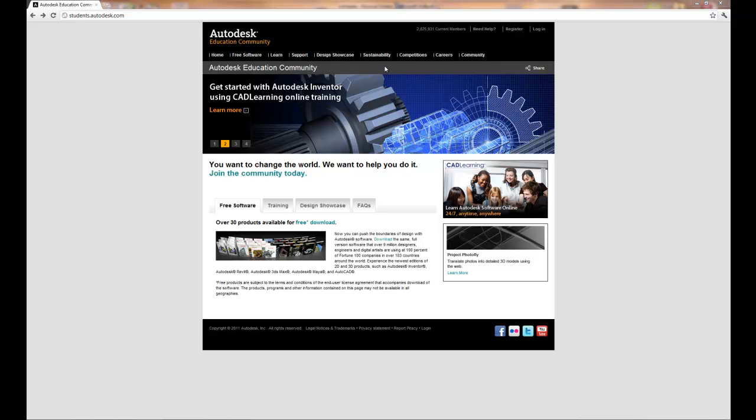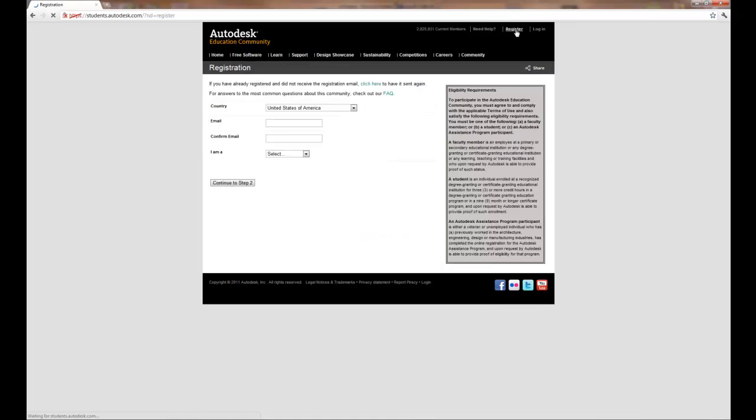To begin you want to use the register button. When you register you want to use your my.sinclair.edu email address. And again make sure it's my.sinclair.edu.